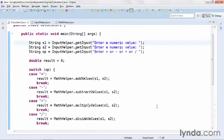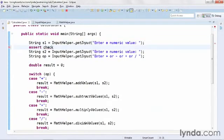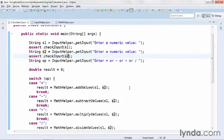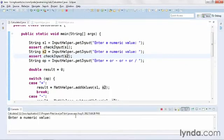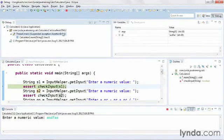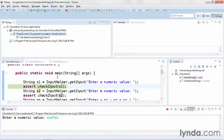Now I'll come back up and place my cursor after the first getInput call that collects a string from the user. I'll call assert, then pass in checkInput and s1. I'll do the same thing for the second string, changing the argument to s2. I'll make sure I've terminated my previous run, then run the application again. This time I'll type in a non-numeric value, and when I press enter I immediately get an exception. I'll click yes, and I'm told once again that I have an assertion error. You can use asserts in your application wherever you want to check a condition.